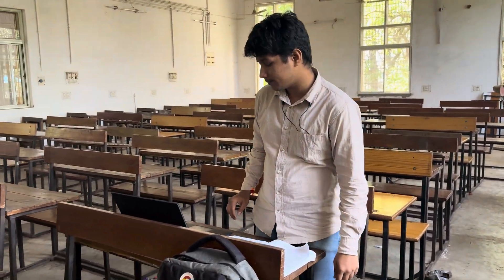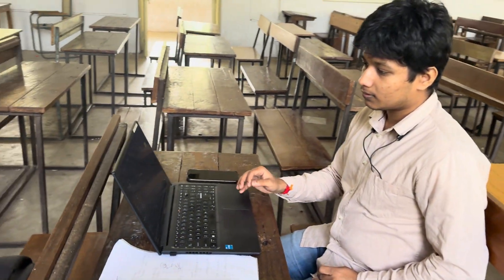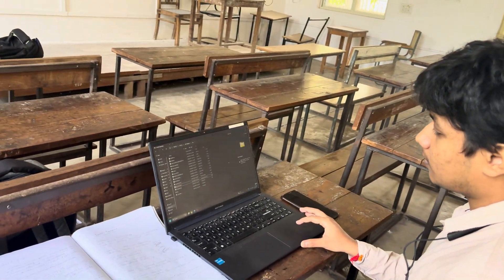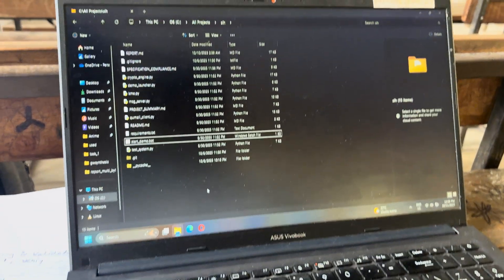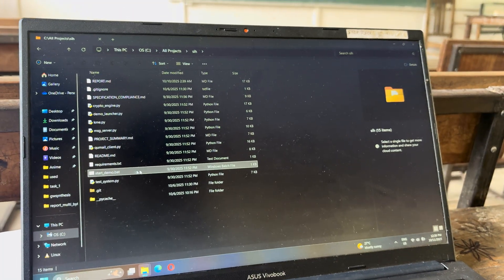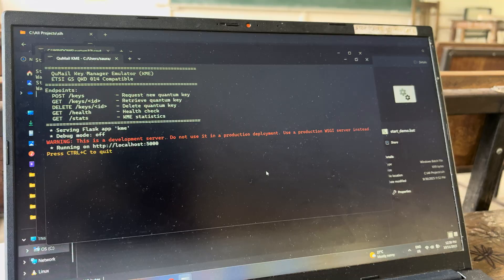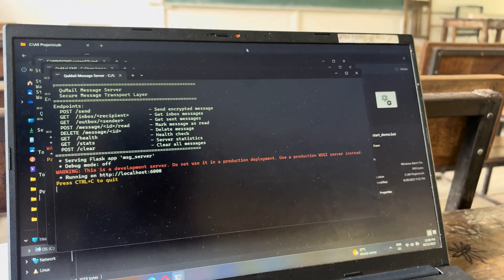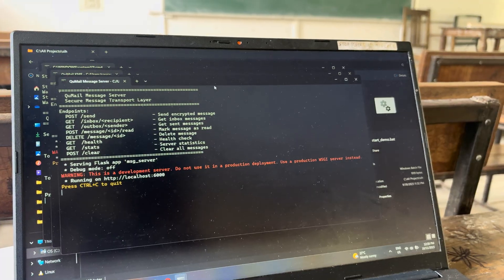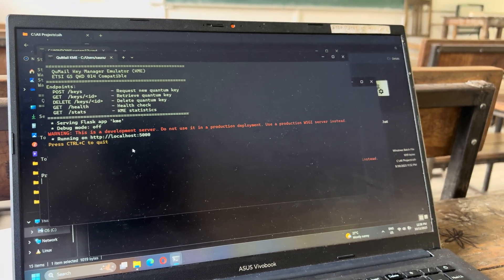Let me show you how it actually works. In this screen you can see there are several different files. The start_demo.bat file will automatically launch a few terminals which start the different servers hosting the messaging and other applications. Two servers have been started: localhost 6000 and localhost 5000.